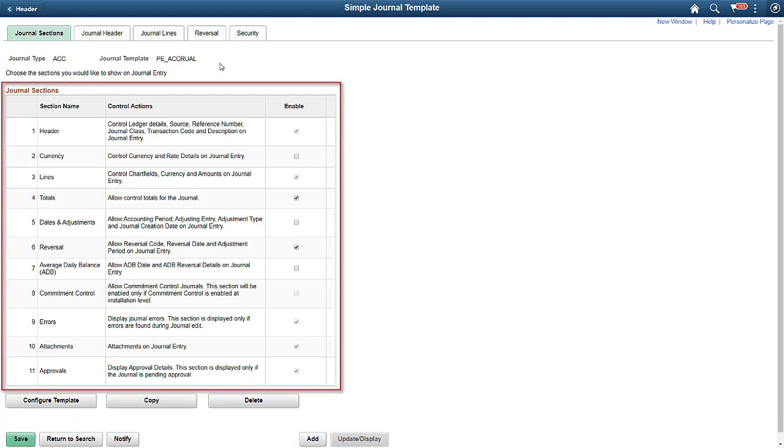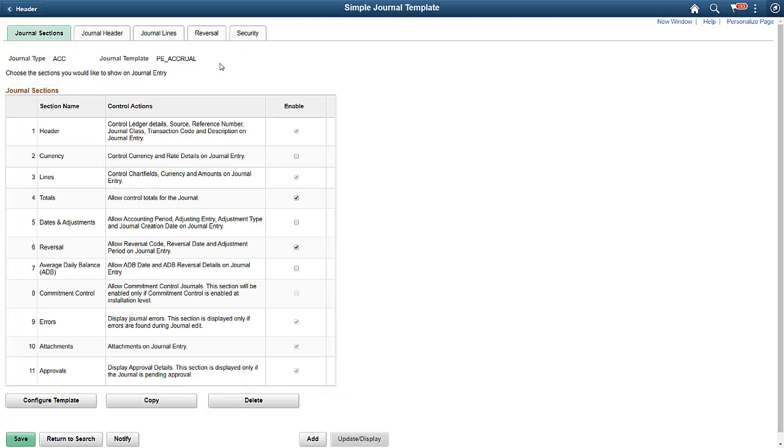By grouping logical attributes together into a section, we've categorized the entire journal entry component into 11 sections. And, fields in each category can be shown or removed from the journal entry page, marked as required, or rendered on the journal entry page in read-only mode. When configuring a template, choose the attributes to enable before clicking the Configure Template button.